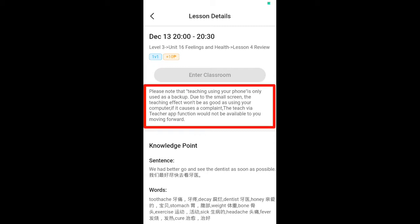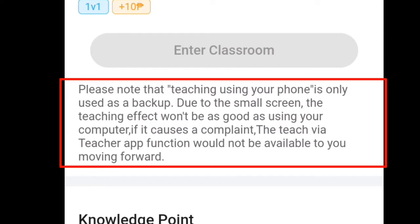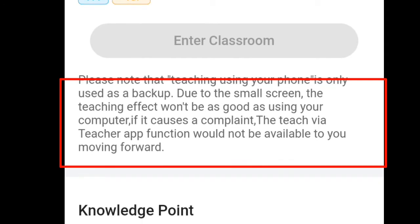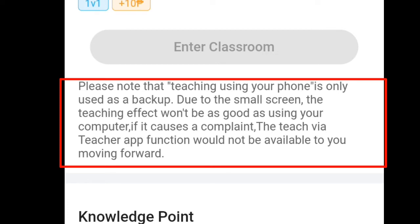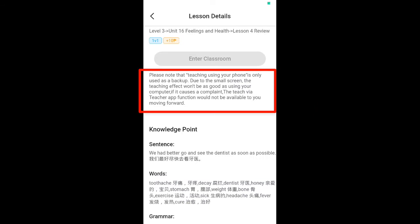There is a description here: please note that teaching using your phone is only used as a backup. Due to the small screen, the teaching effect won't be as good as using your computer. If it causes a complaint, the Teach Via Teacher App function would not be available to you moving forward. So 51Talk is still advising all teachers to use a laptop or PC during class, as it is the most advisable option.